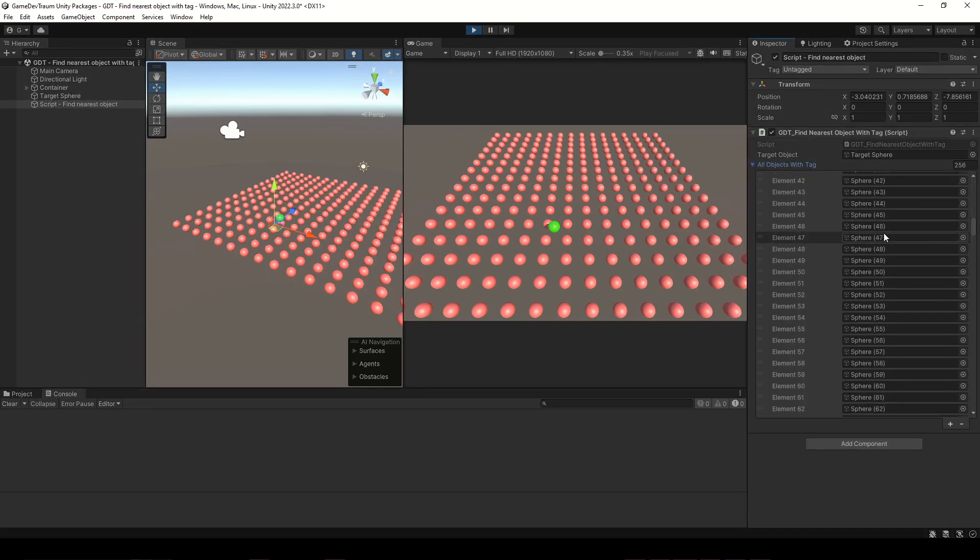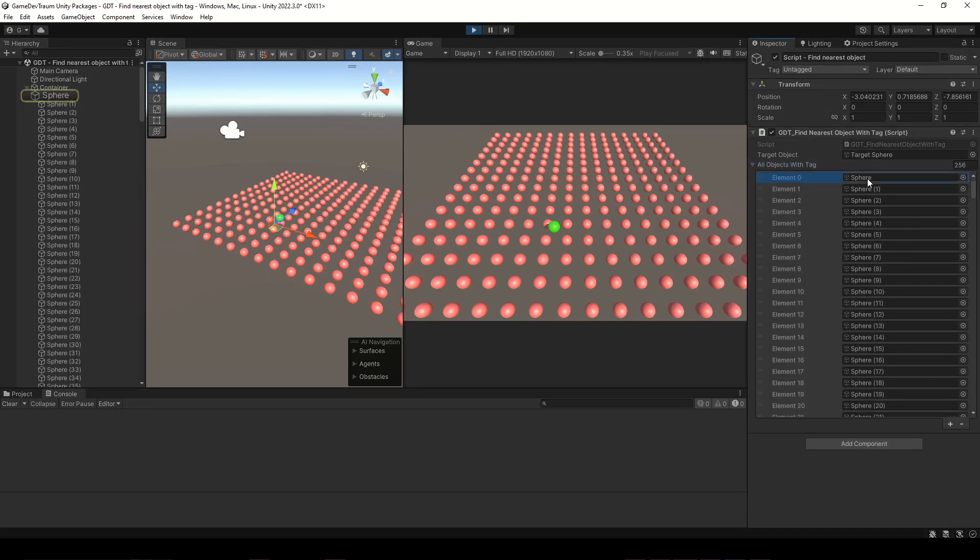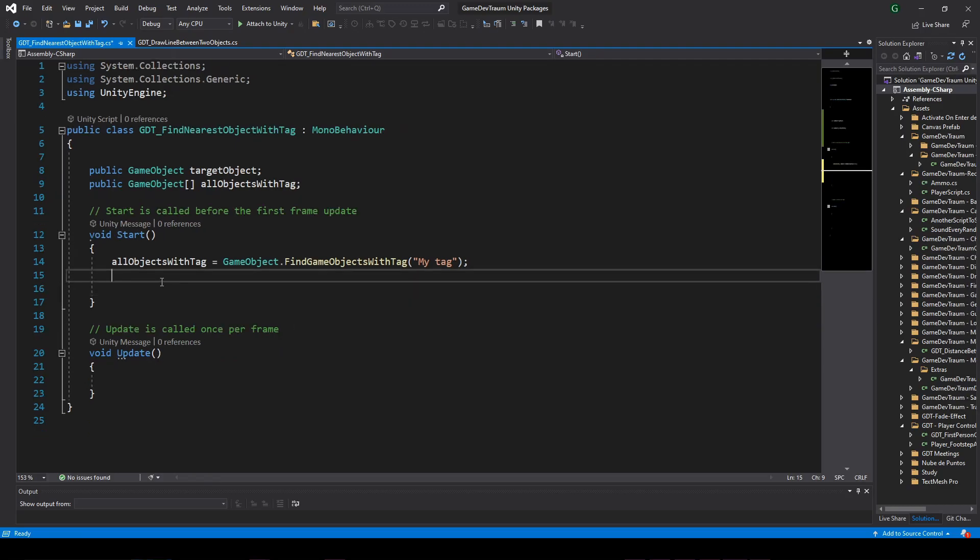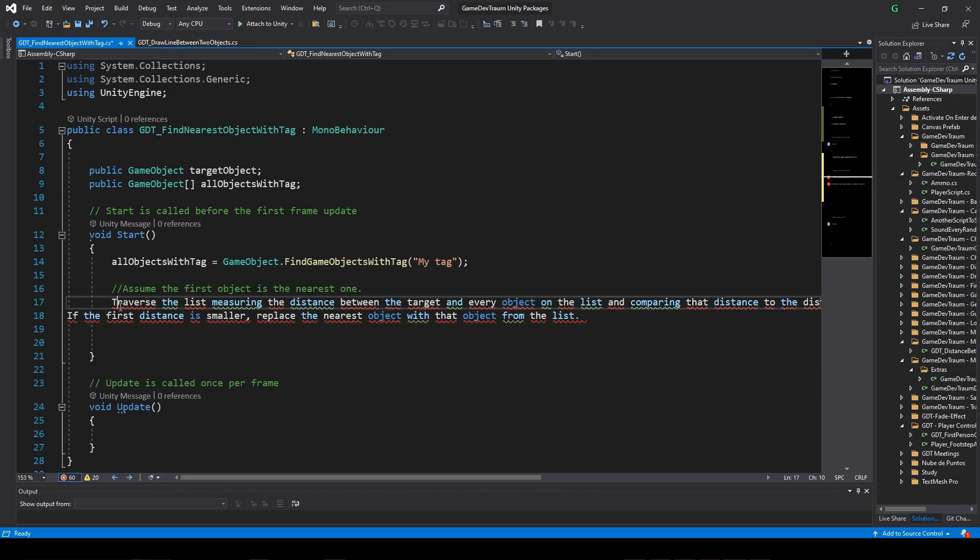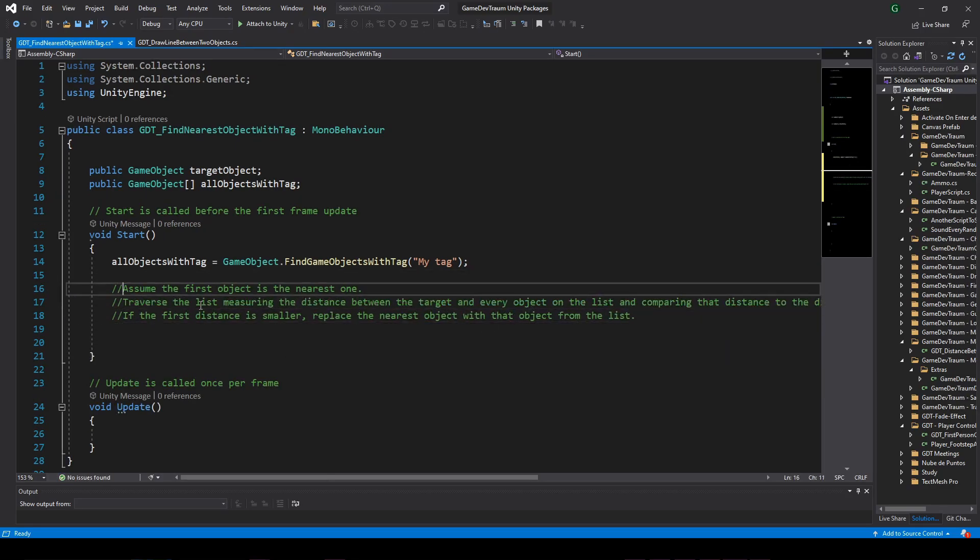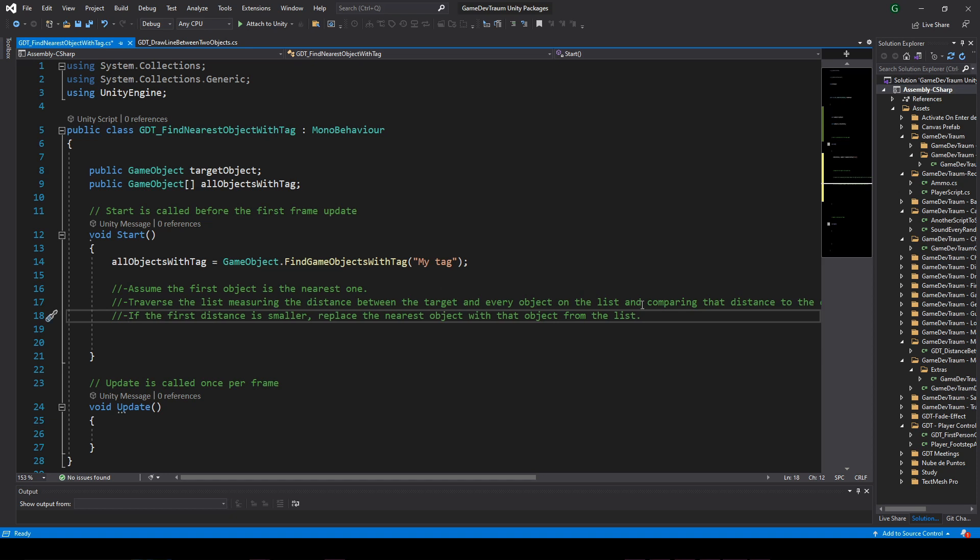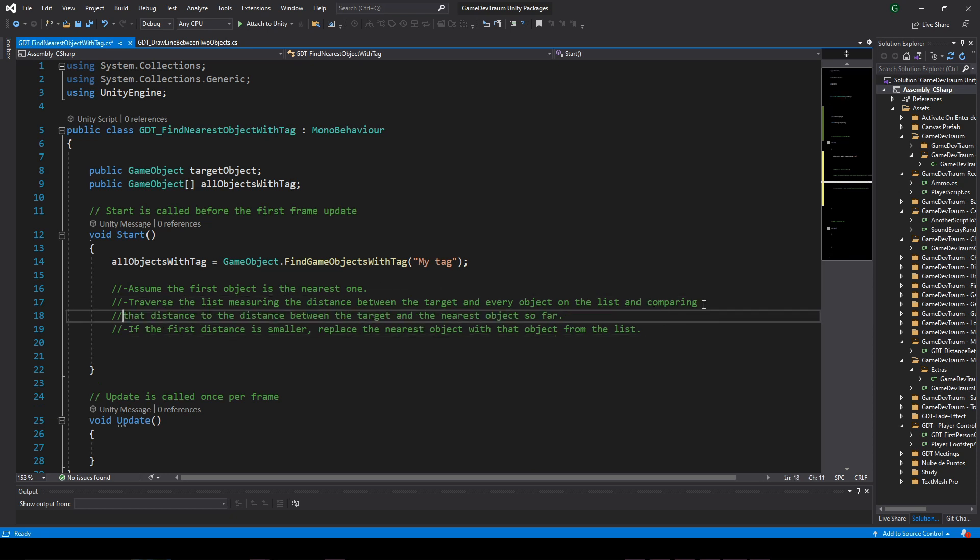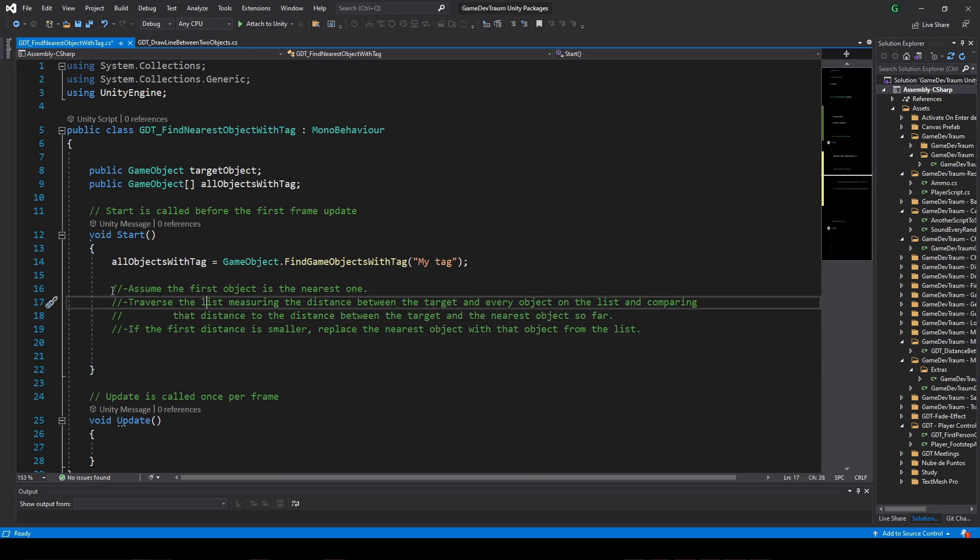So that would be all we need, consider subscribing before we start. An algorithm to find the nearest object from a list to a target object could be something like this. Assume the first object is the nearest one.